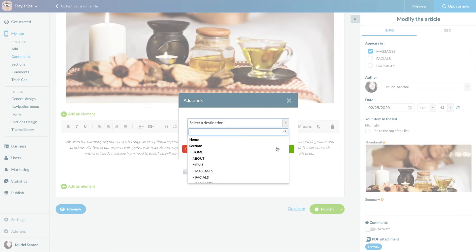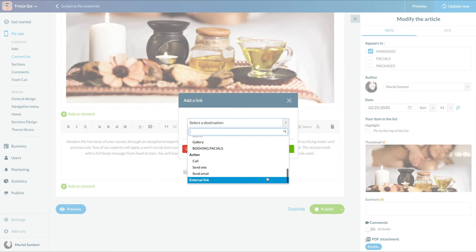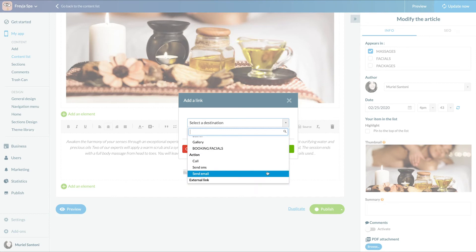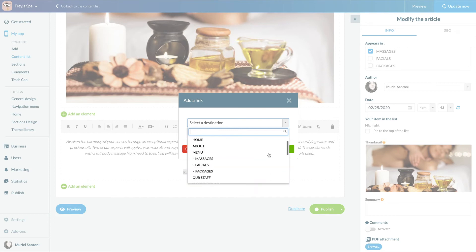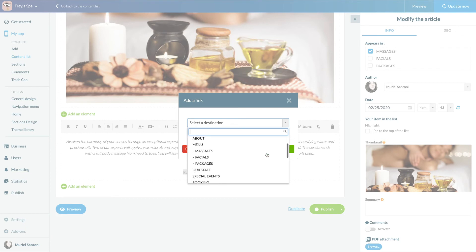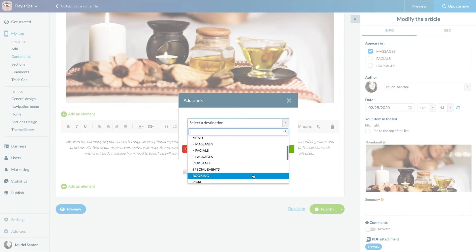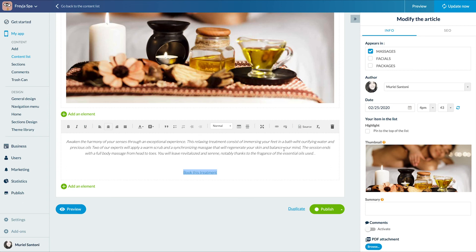Here I have two options: create an external link and enter a URL, or create a link inside the app — that's what I'm going to do. I choose the destination section and voila.